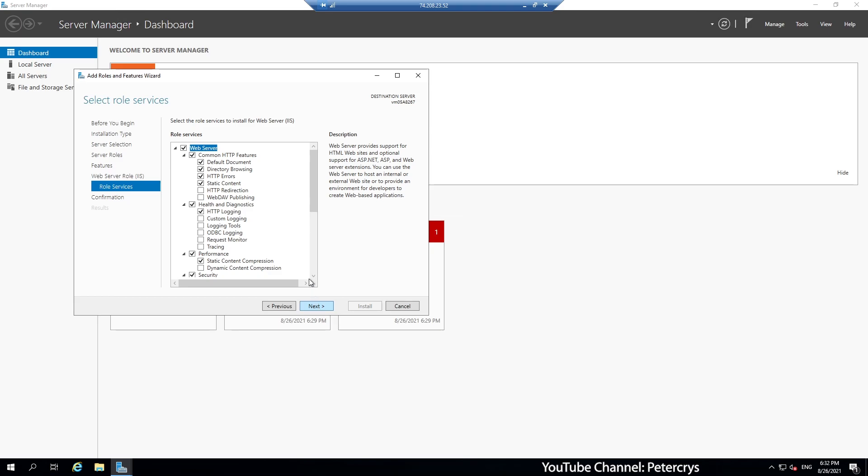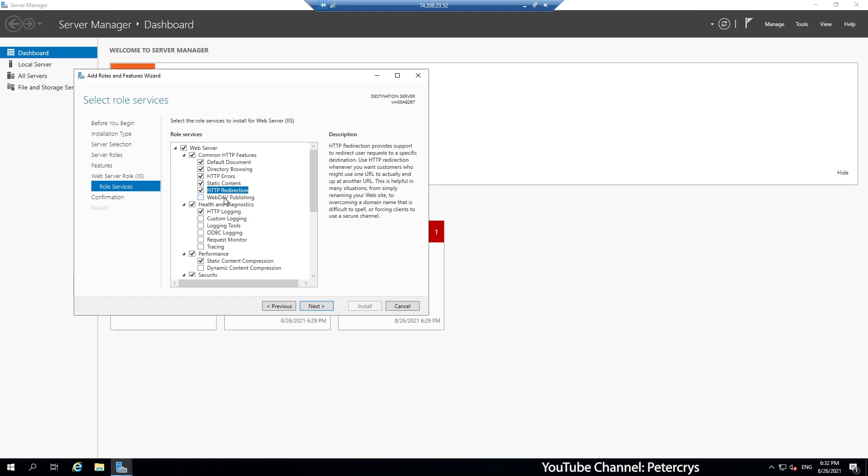Here it is showing us some information about the component which we are going to install. Now we are on select role services window. Here you can see there are many options are already pre-selected which are by default. Now if you required any other component than this, you have to manually click on that particular option. So we are going to select some of the options. First we have selected HTTP redirection. Web dev publishing, if you require that you can install it. If you don't require it, just don't install that particular component.